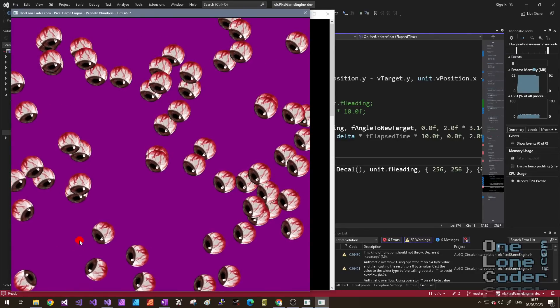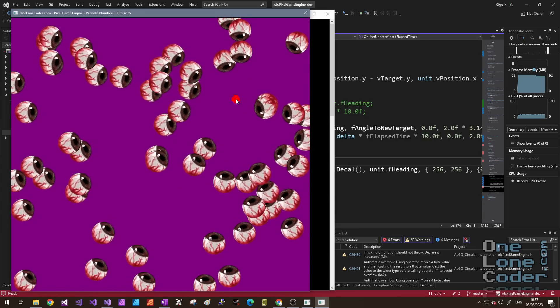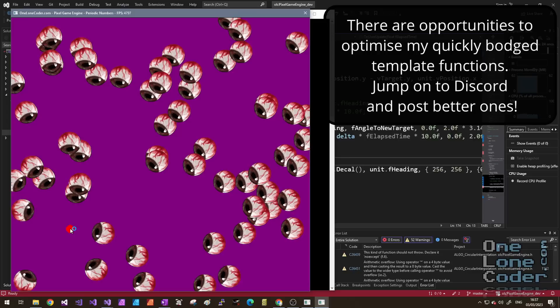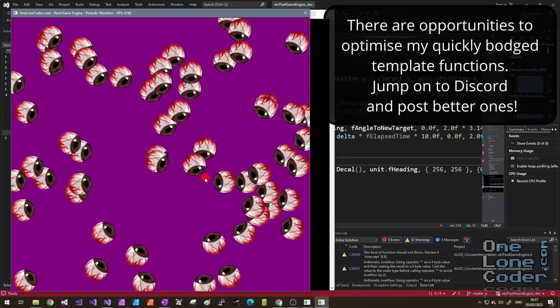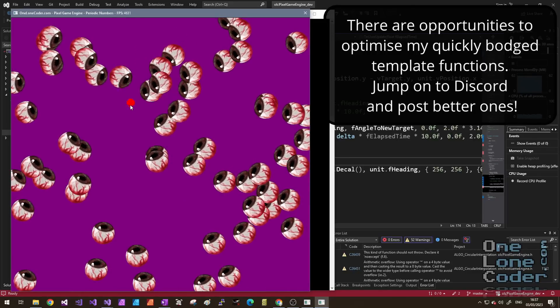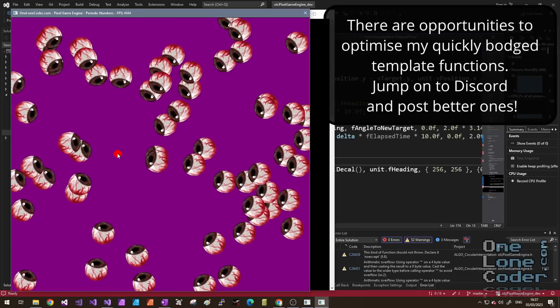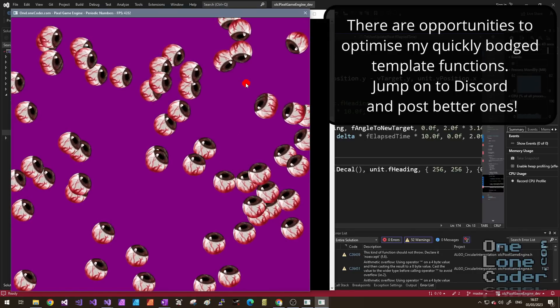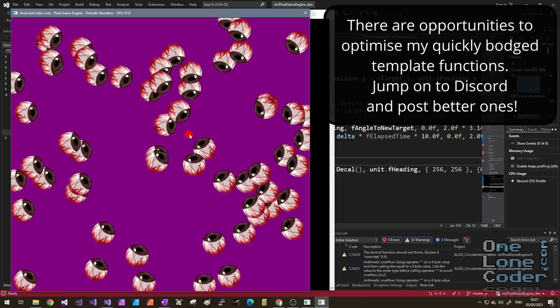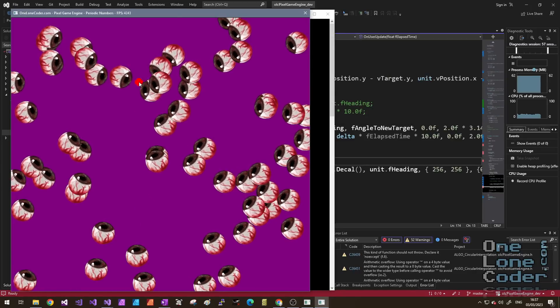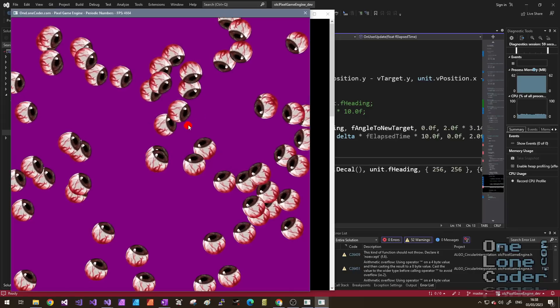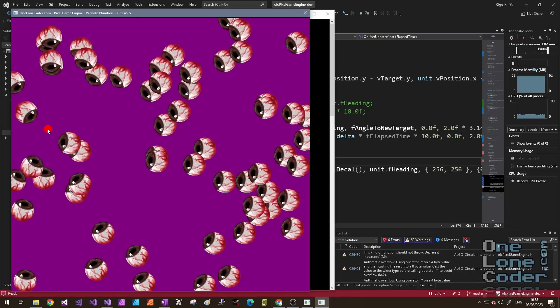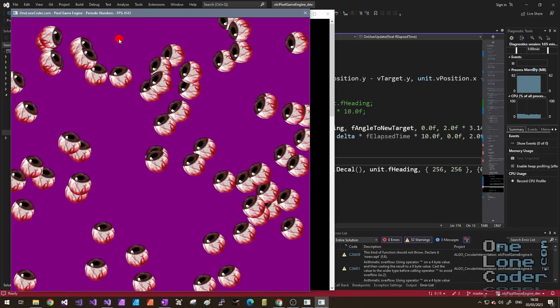We haven't achieved anything particularly miraculous here, and I suppose that's why this is a coding quickie video. It's been more about the templates than the application. But now I have a useful set of functions that will deal specifically with numbers in periodic ranges. I'll throw this up on the GitHub. If you've enjoyed it, give me a big thumbs up please. Have a think about subscribing. Come and have a chat on the Discord server. And I'll see you next time. Take care.